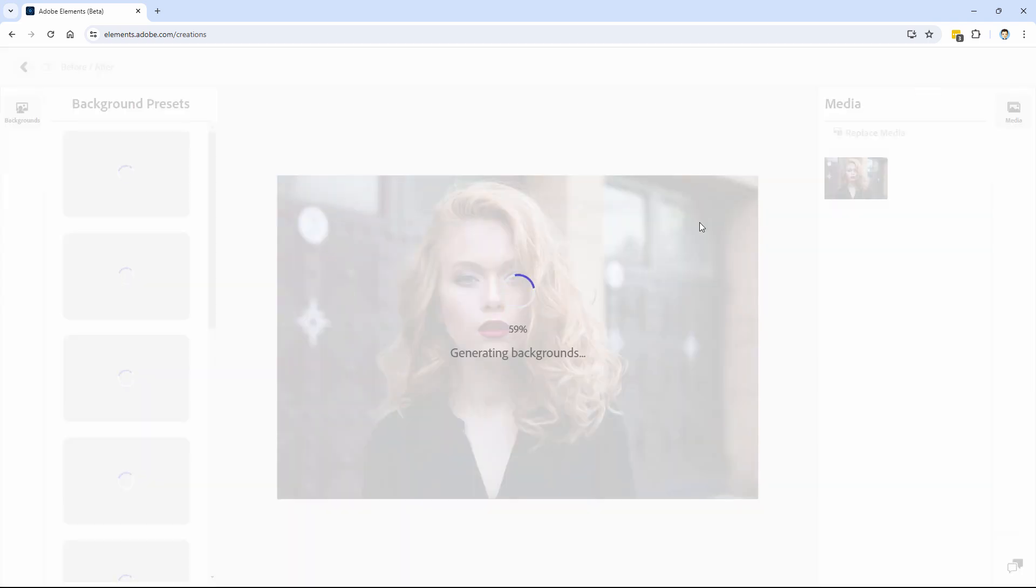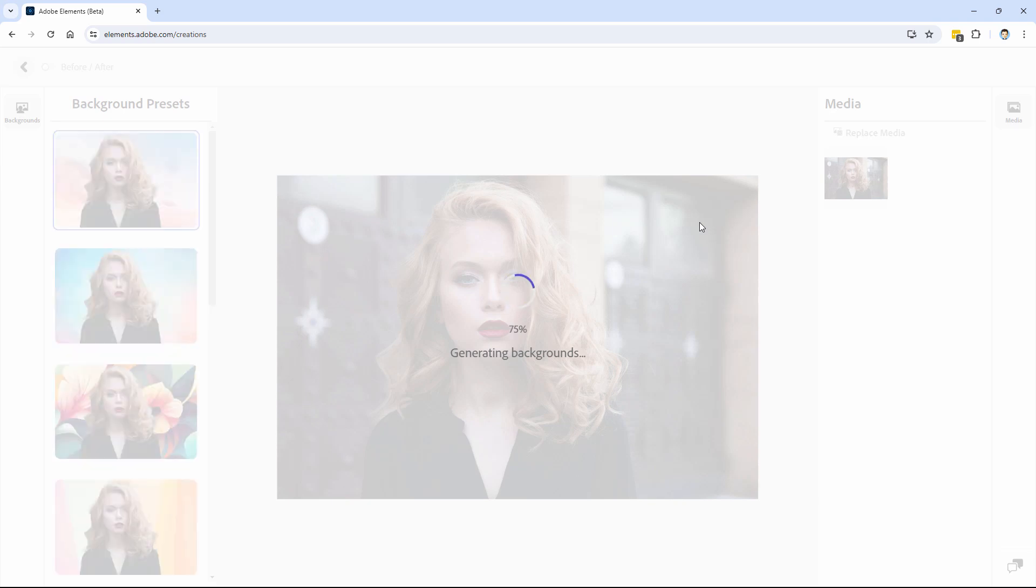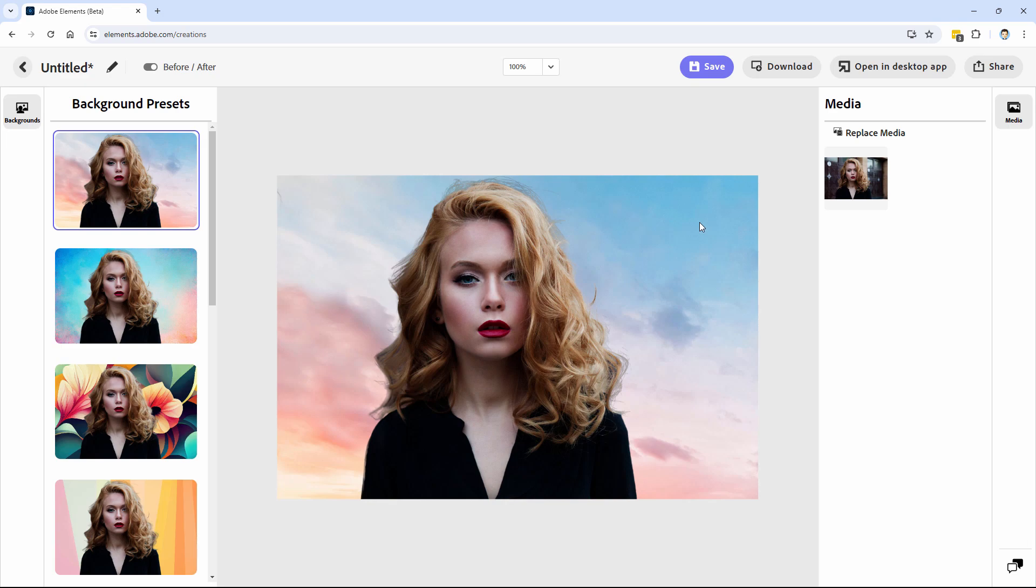And it's going to change the background for us. It was pretty fast too. Of course, because it is online, it's using the online power, not the power of our computer. So if you have a tablet or even a smartphone, this will still work just as well. And then it gives you this choice of different backgrounds.